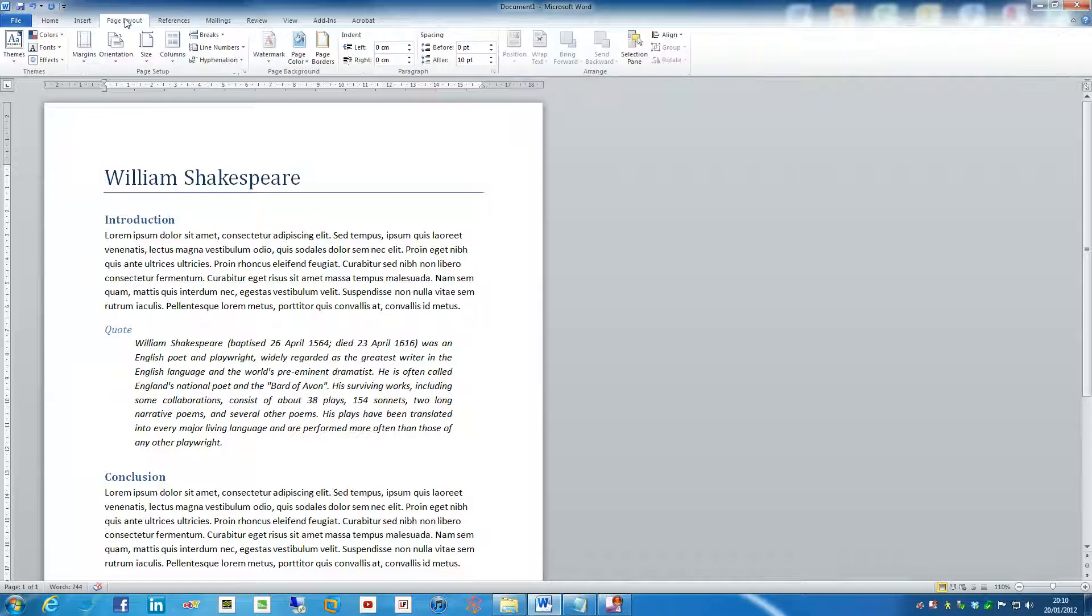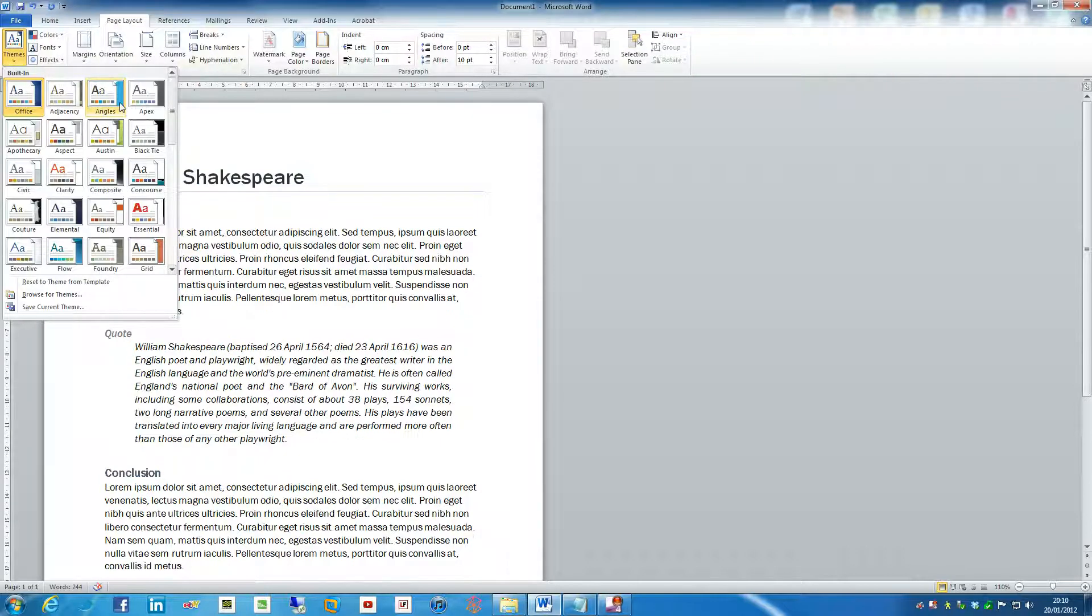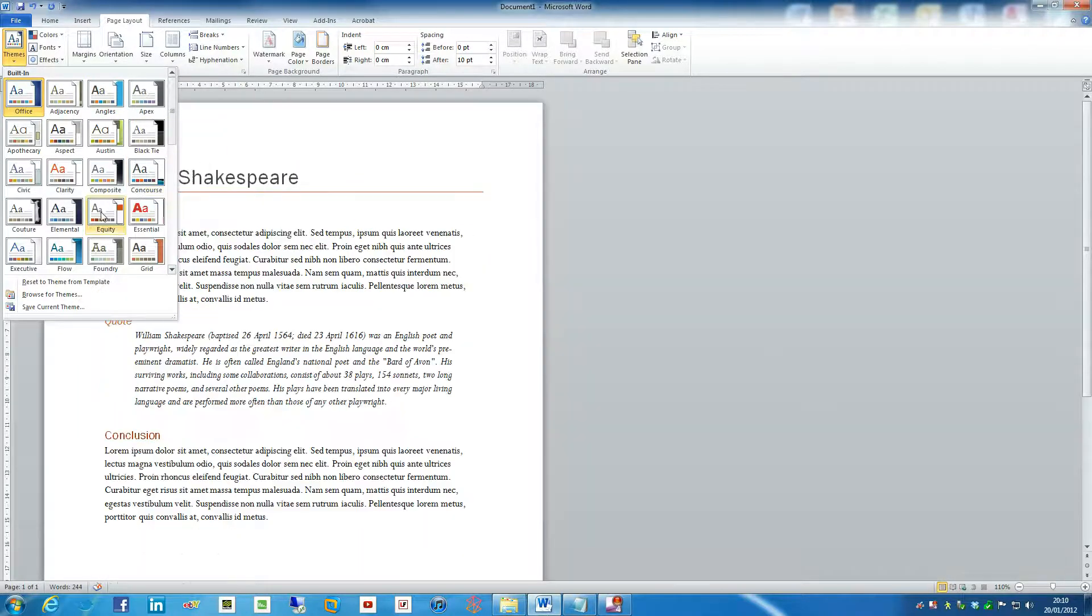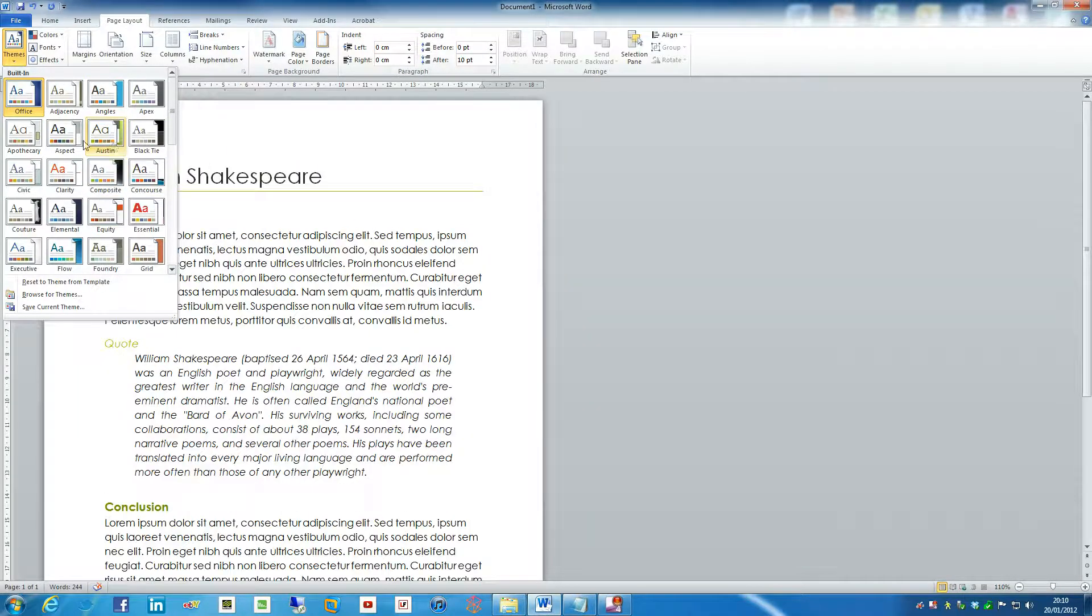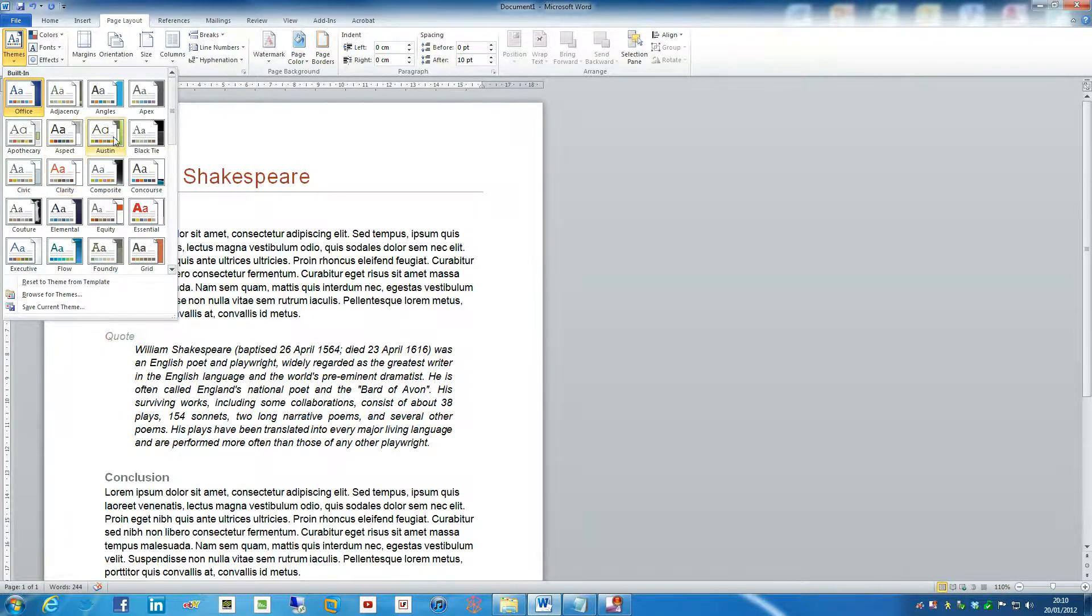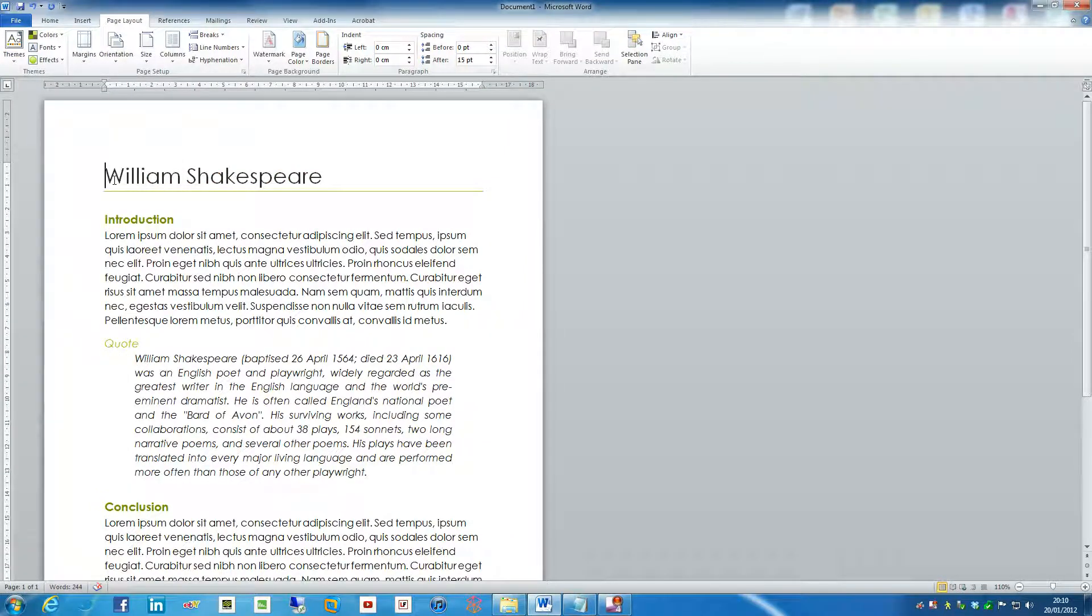Now another thing I like to use are these things called themes in Word 2010. Now these make the document look a bit funkier and it makes things colored a bit. But what I usually go for is something called Austin. It just makes things look a bit more sort of outdoorsy. This is the degree I'm doing and it makes things look a bit better. Now as you've noticed, it's changed the font as well.